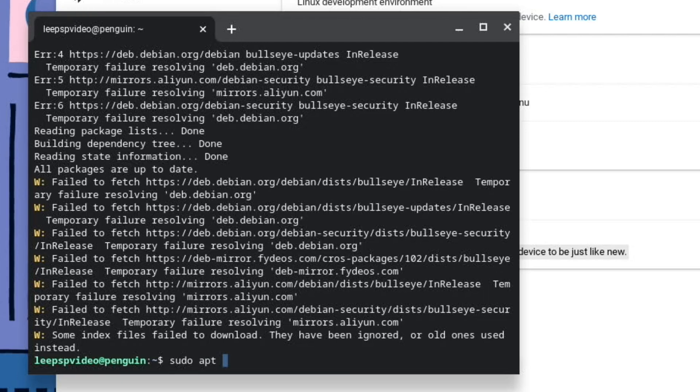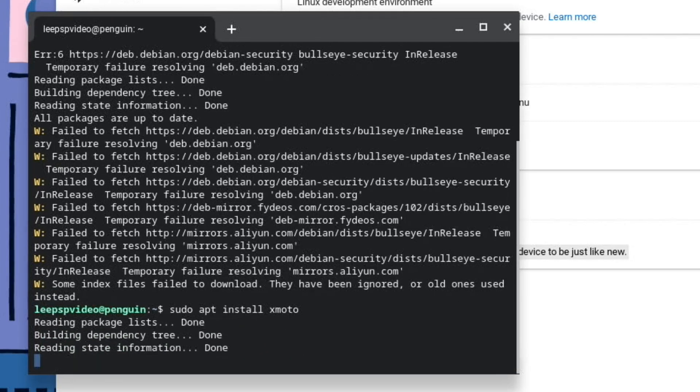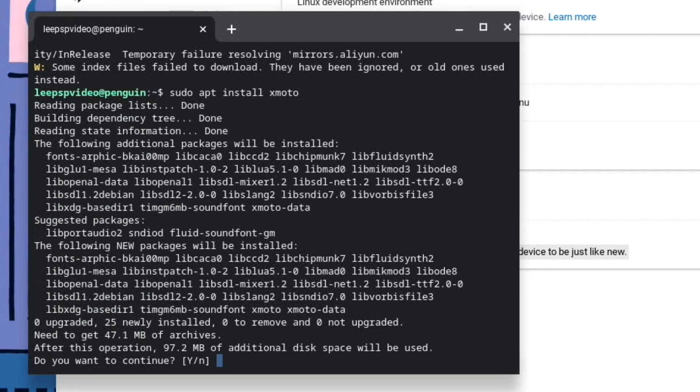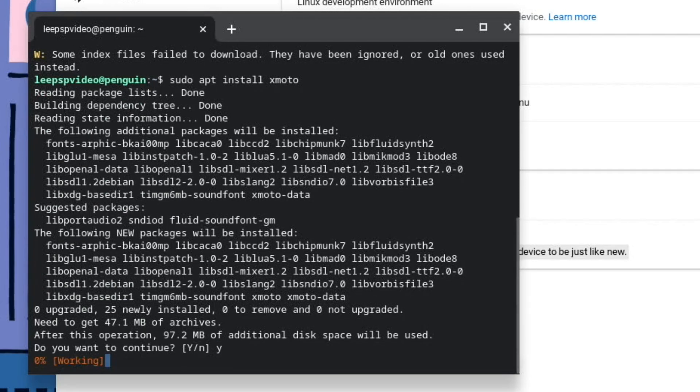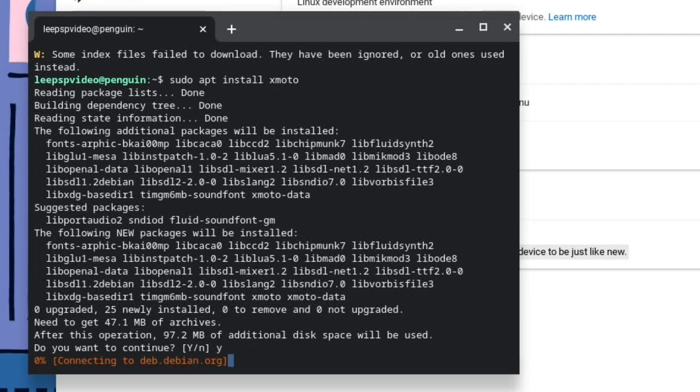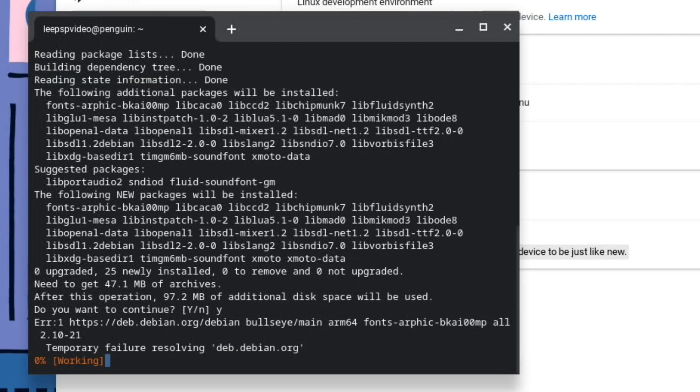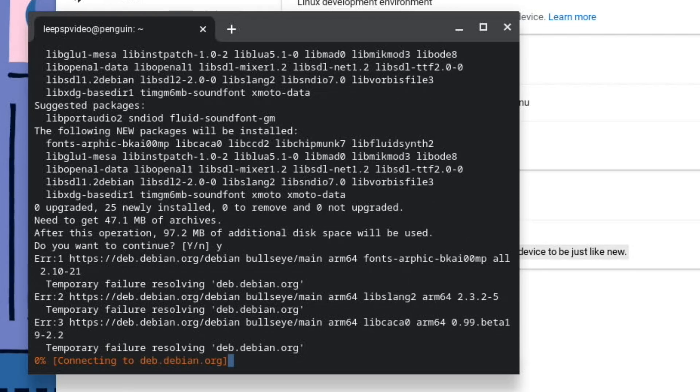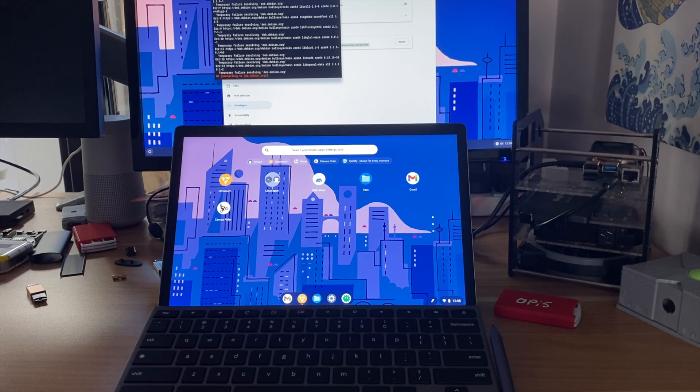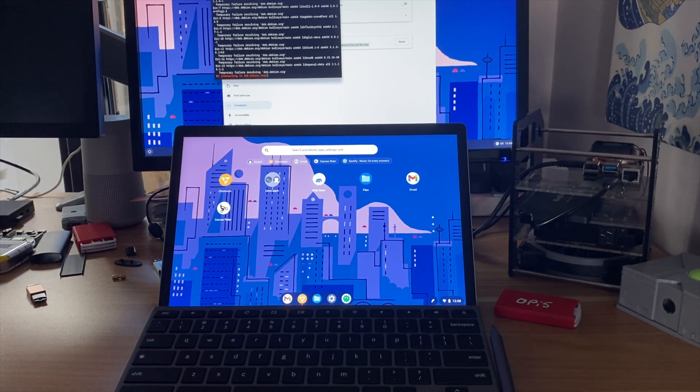So sudo apt install xmoto. And let's see if that works. This is a way of installing, say, something like LibreOffice if you want an offline office to be able to work within your Chrome environment instead of relying on Google Docs. Because obviously you can use Google Docs with all of this and all of the Google services if you want. It does seem to be struggling to find it.